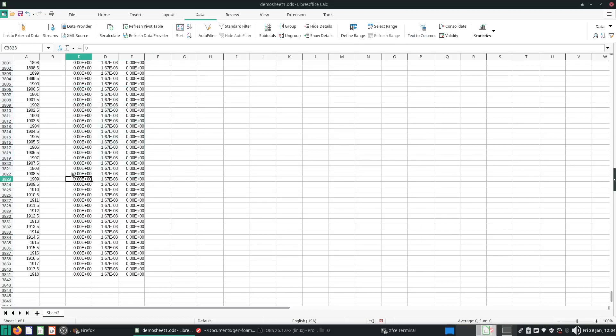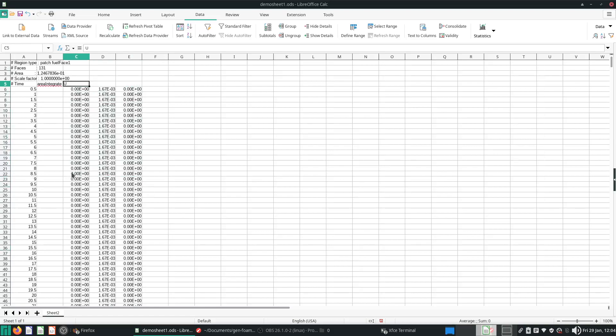So now that you have separated out all this data, you can actually just do your usual plots or charts. But this was the key thing about how to deal with OpenFOAM post-processing data, especially if they're in vector form. And then you can just plot your charts in Excel after that. So that's all I have for this video. Thanks for watching.